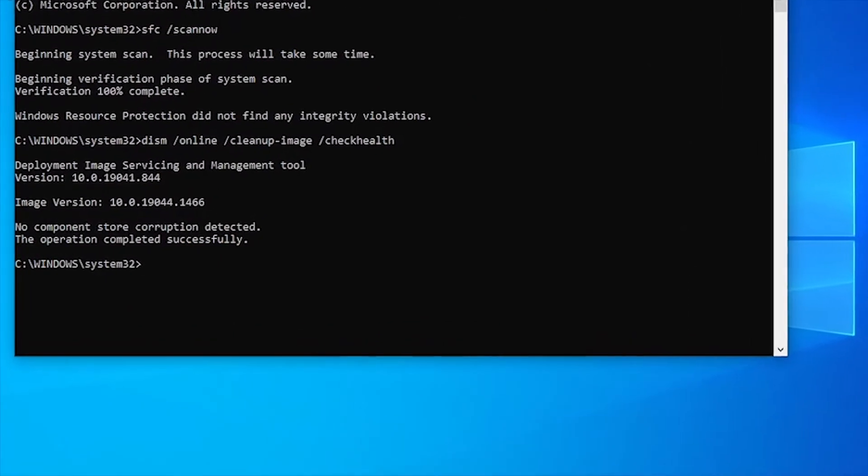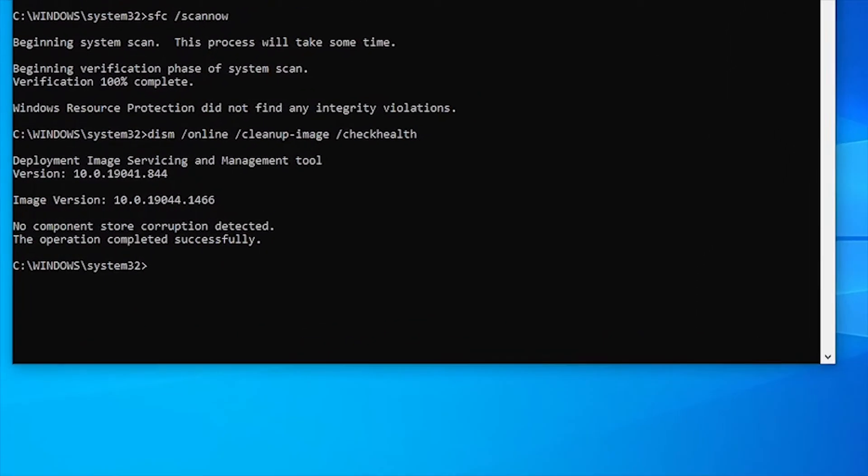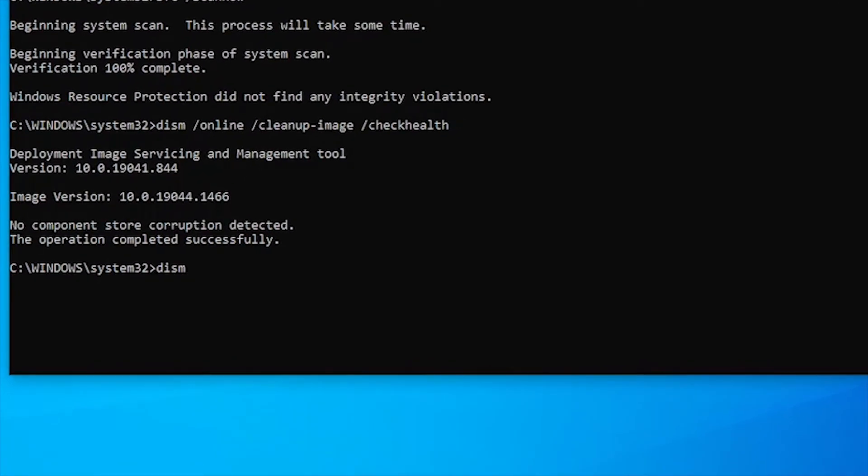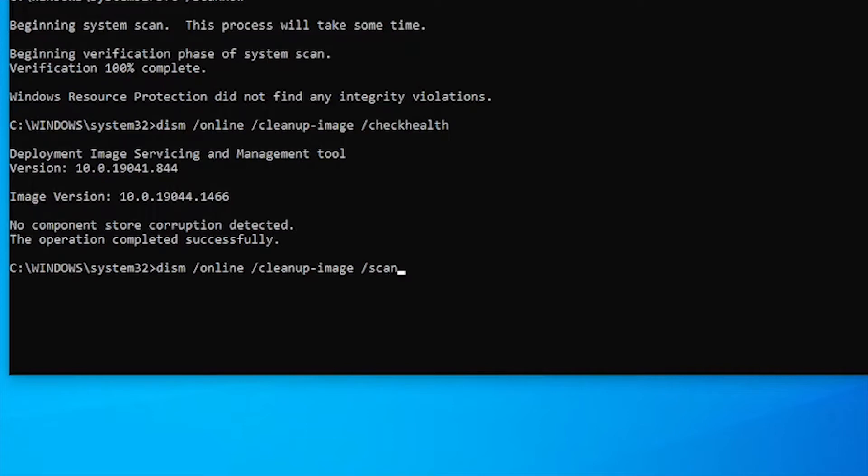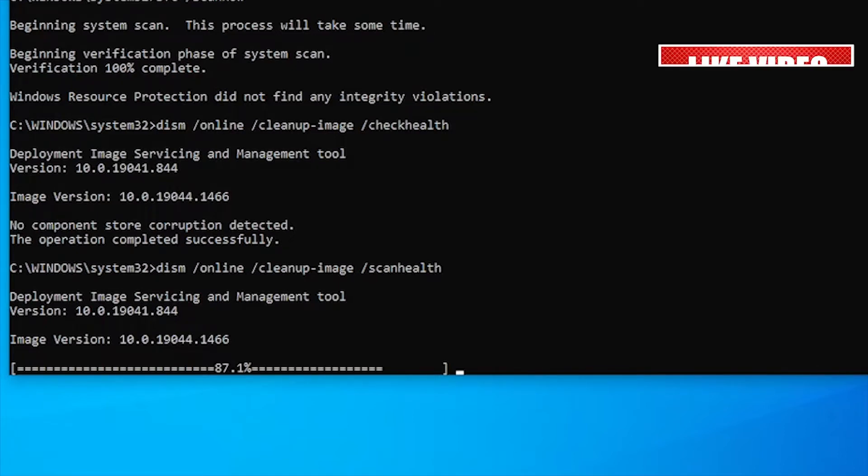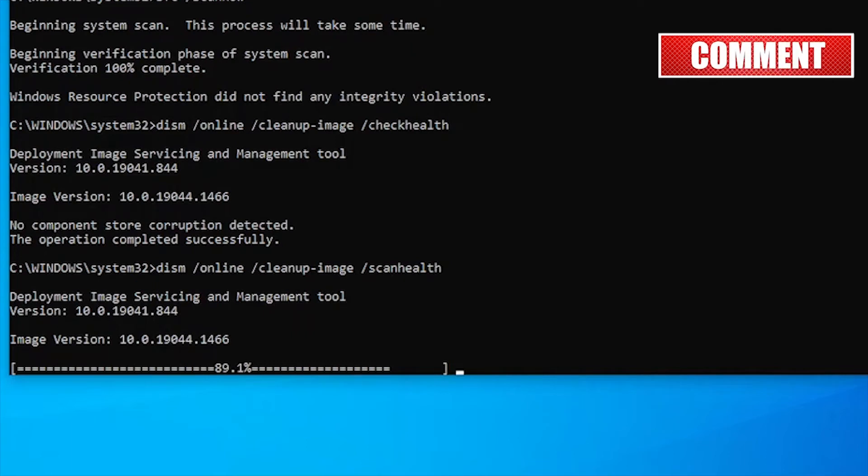After the verification is complete, we'll type DISM space slash online space slash cleanup hyphen image space slash scanhealth. This DISM option performs a more complex scan to verify if the OS image has any trouble. This may take several minutes to check and verify whether the Windows 10 image needs fixing or not.